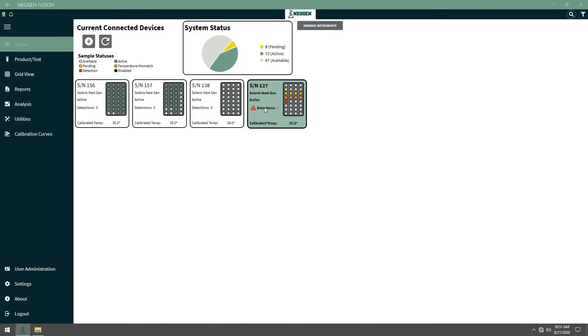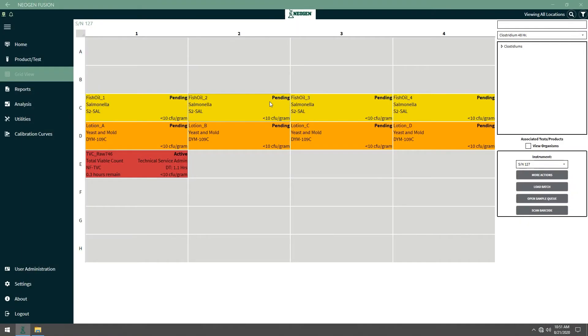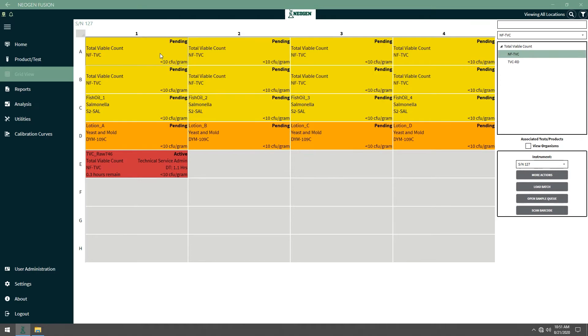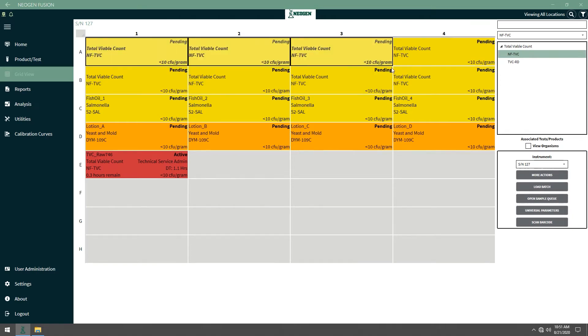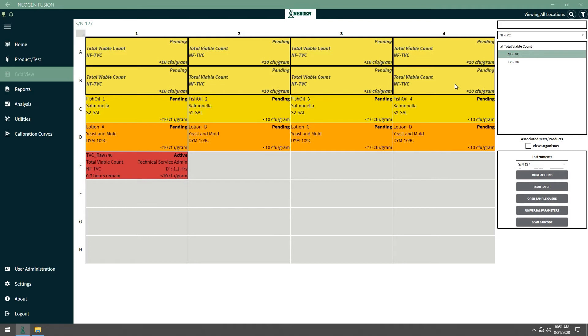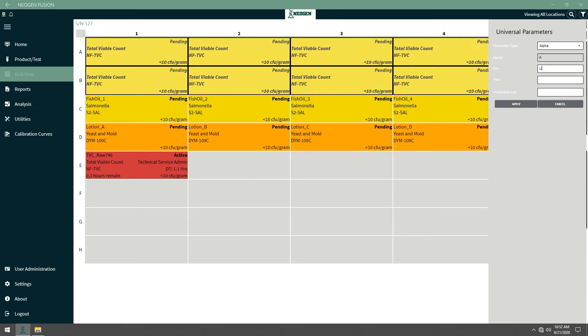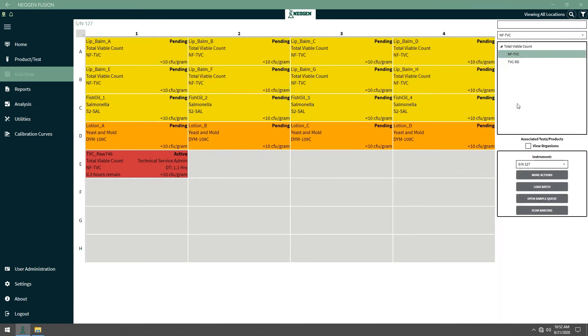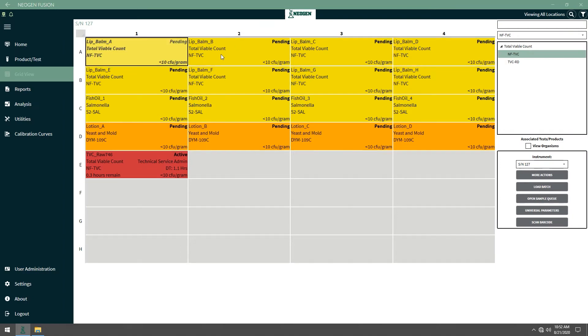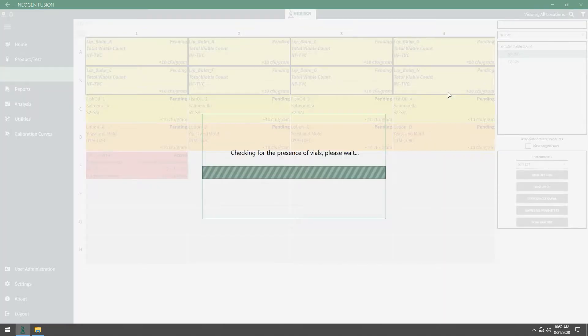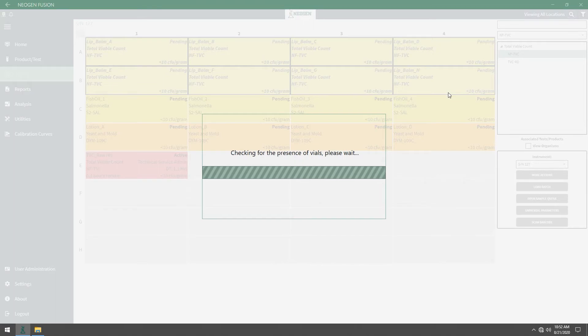To start a sample in the system, you'll need to select the instrument, cells, and tests. Then highlight the cells, apply the sample ID under Universal Parameters, and start the samples. Then allow the file presence check to start.